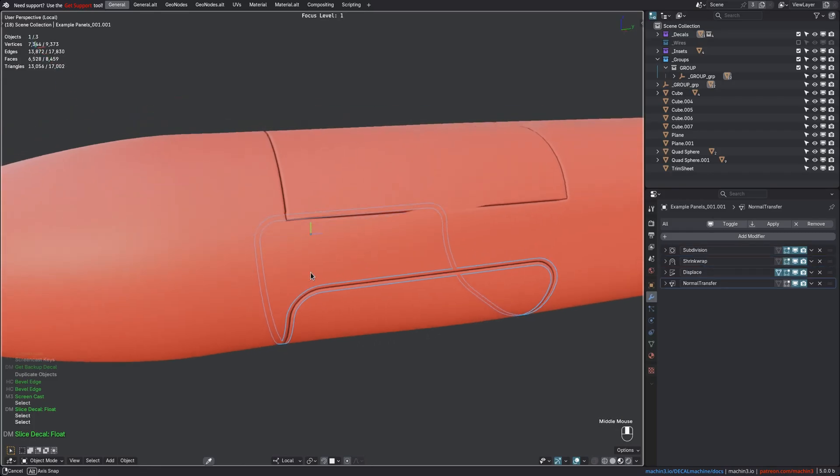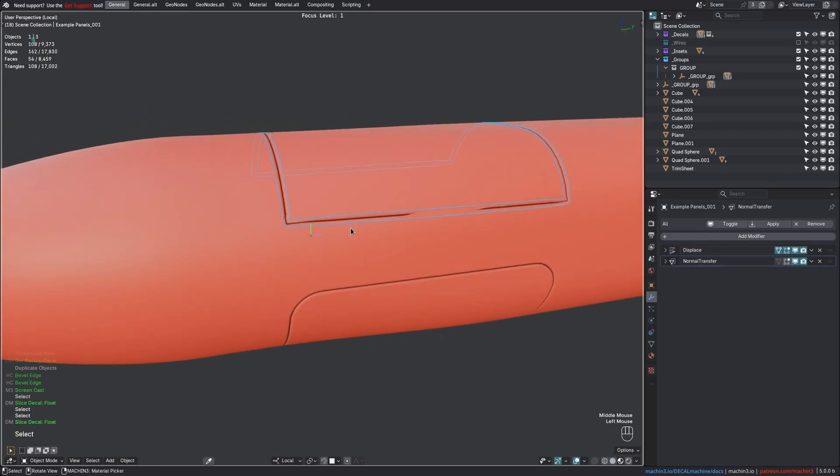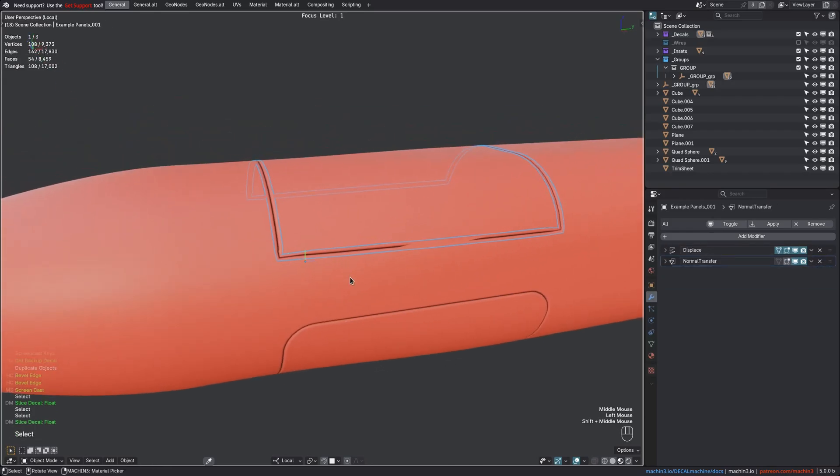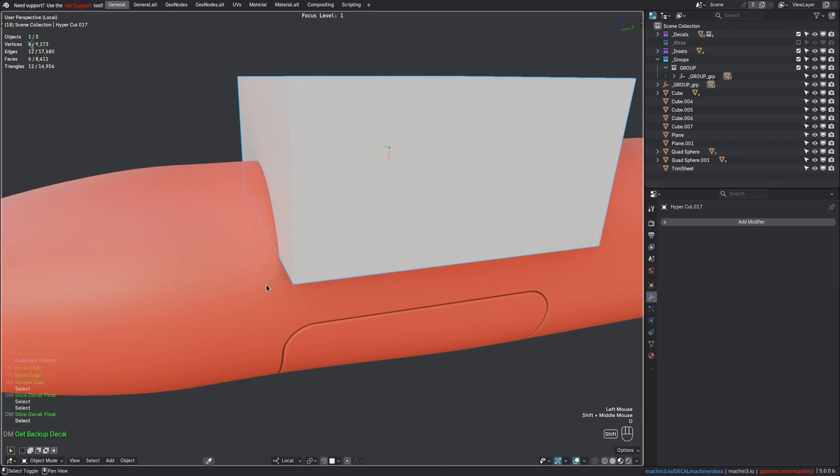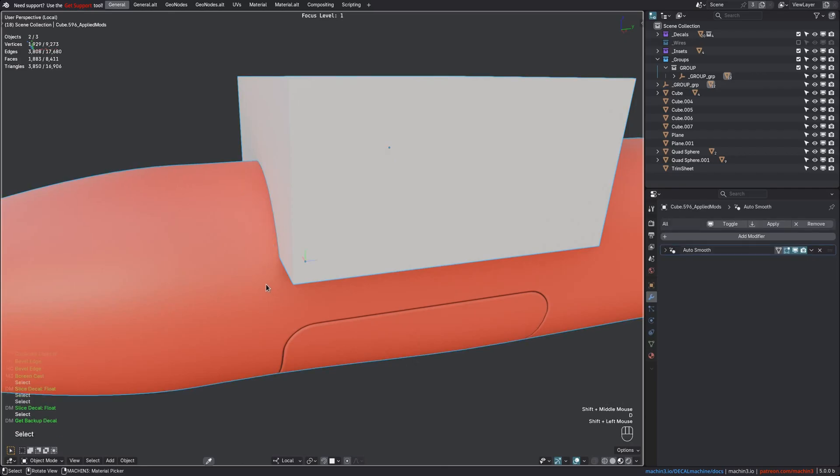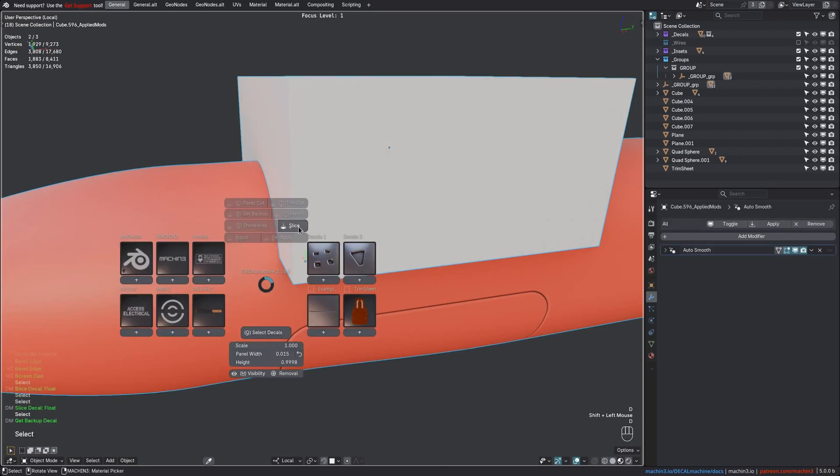That said, for a case like this, you shouldn't actually use float slicing in the first place, of course. This is where topo slicing shines.